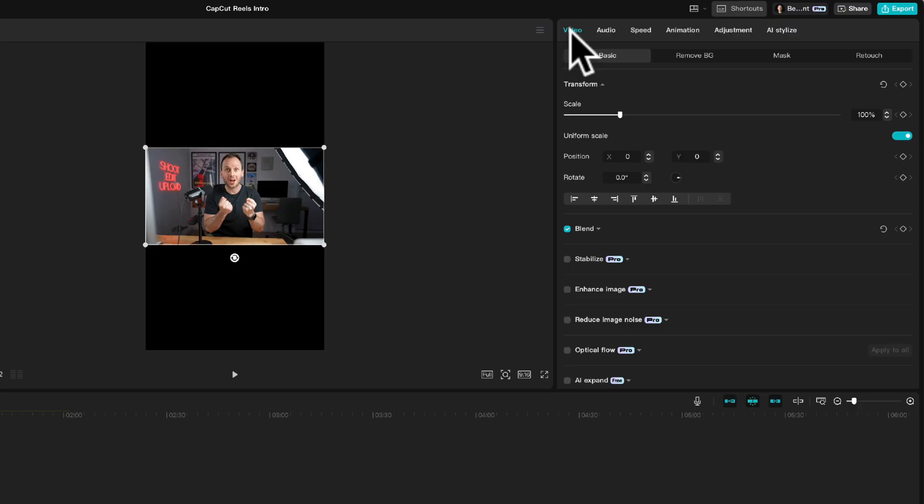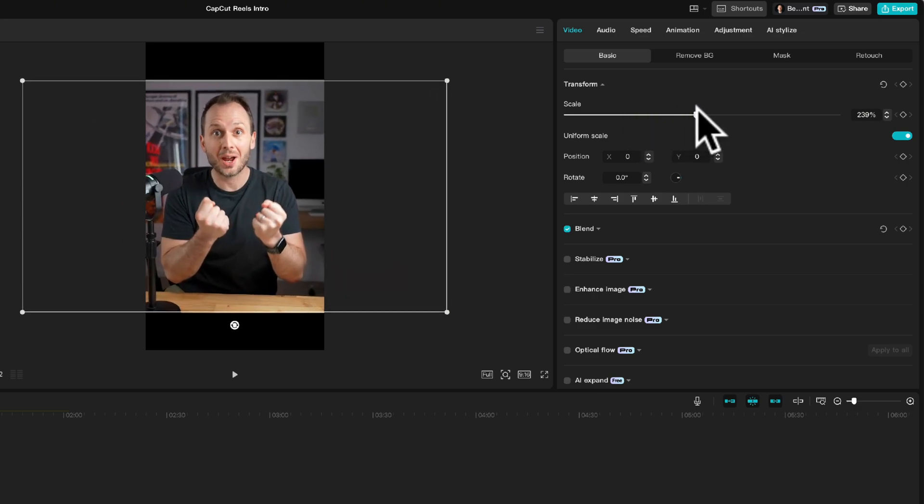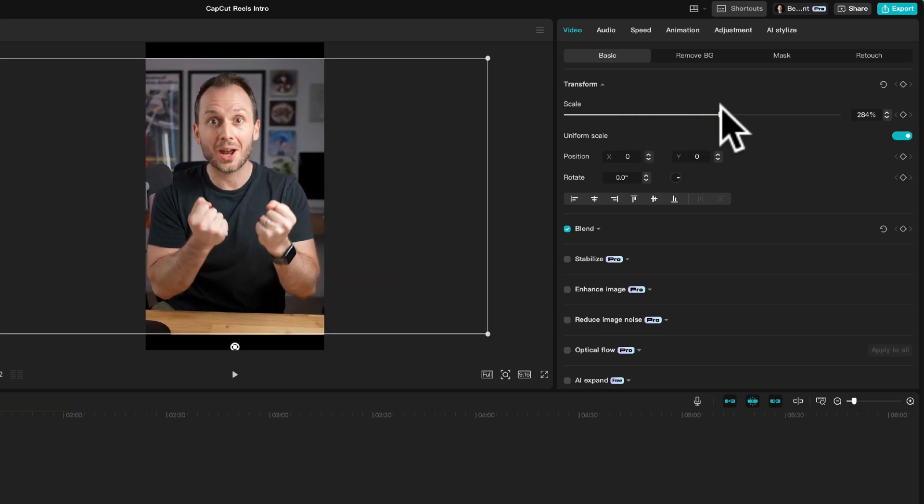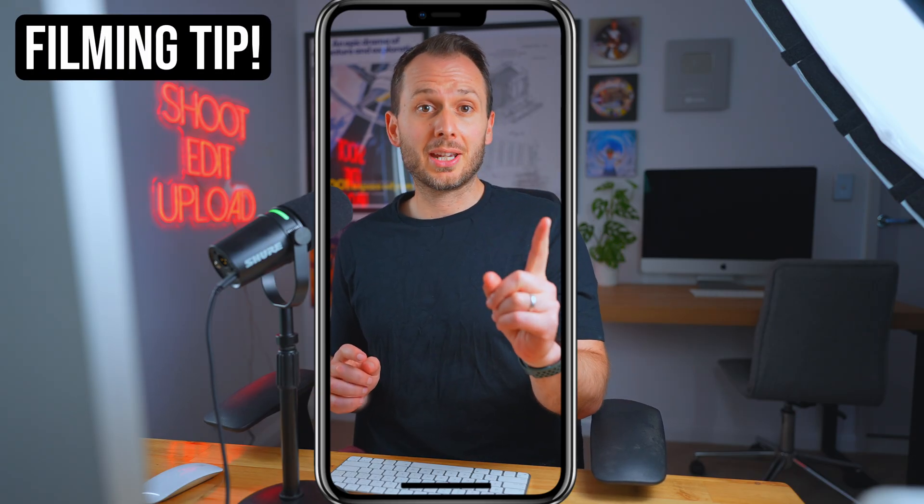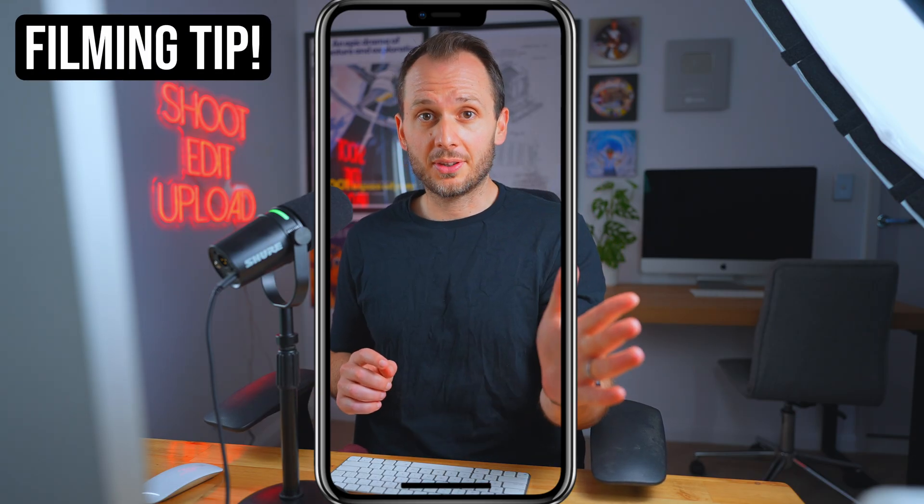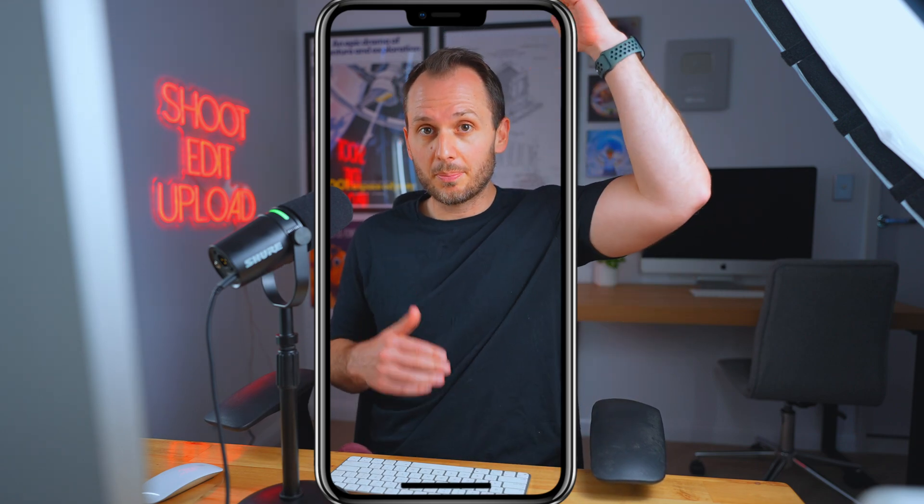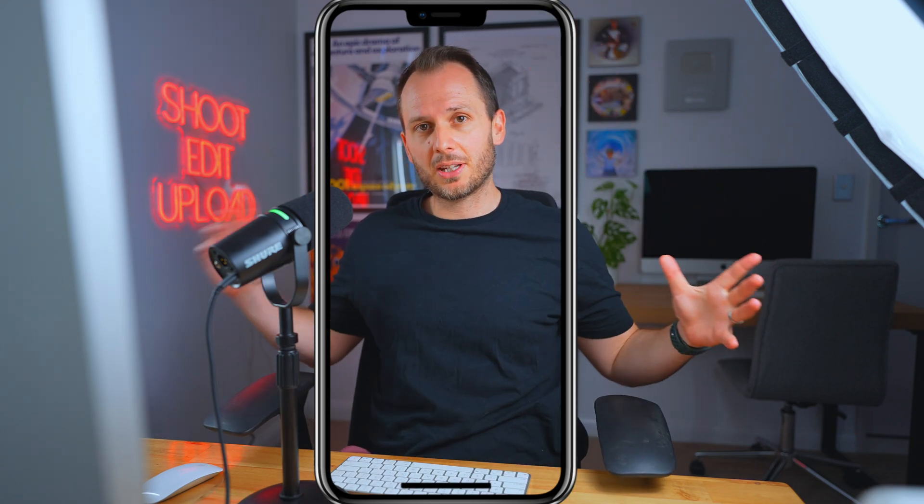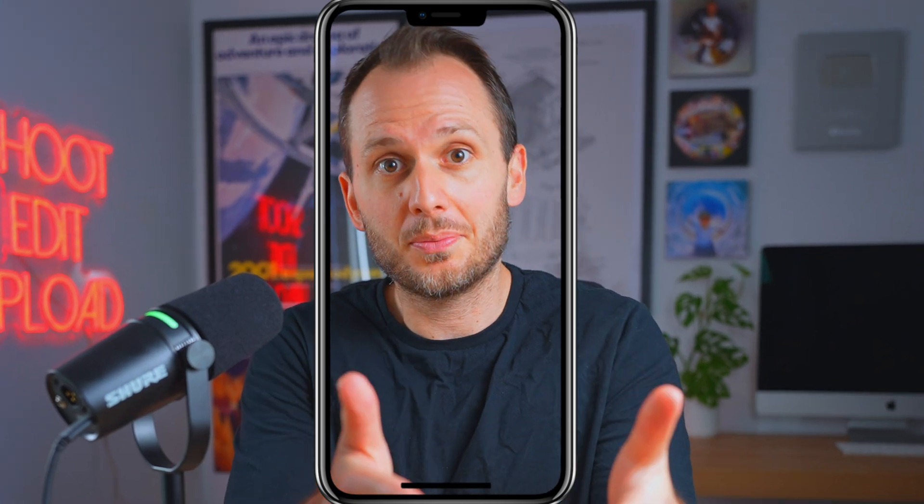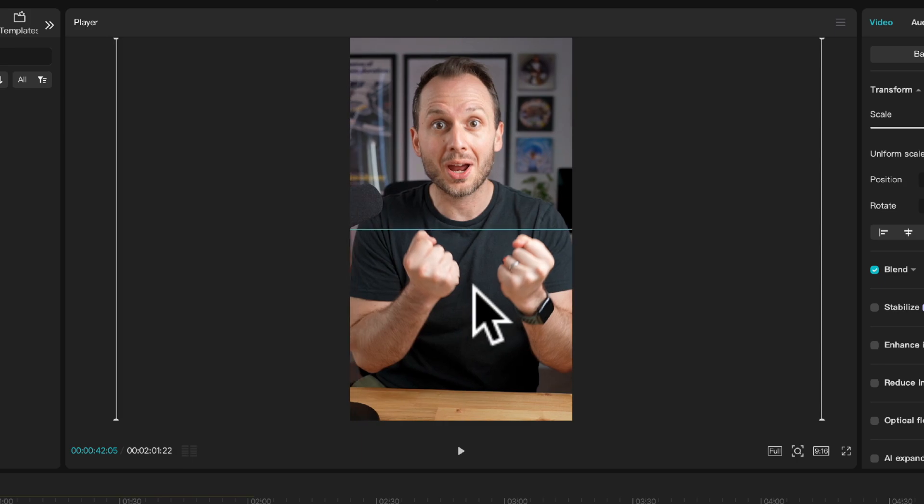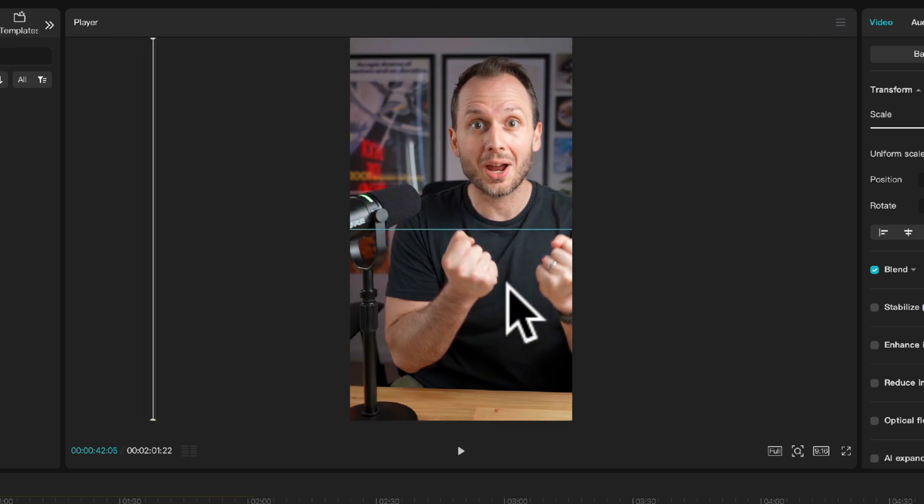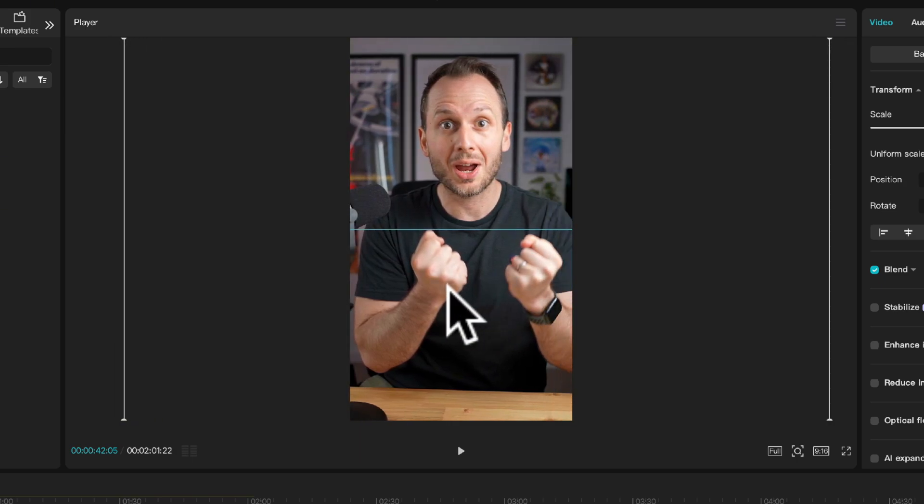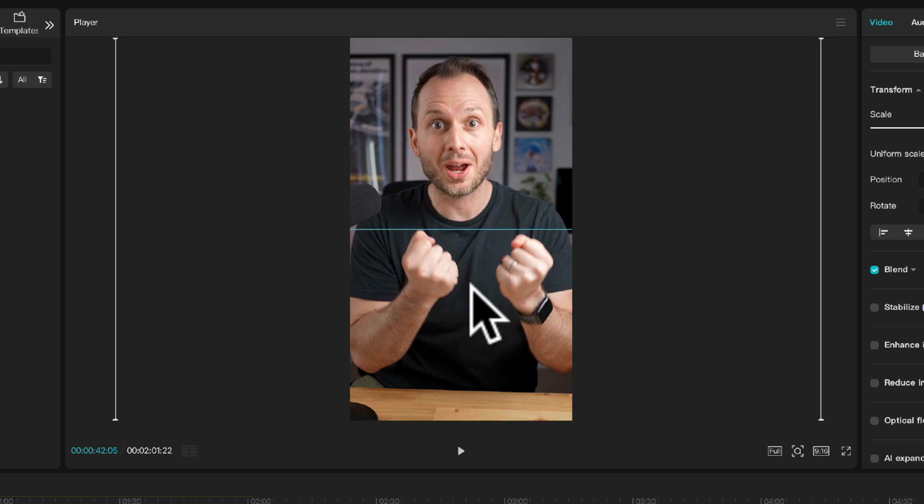Now in the video menu under transform you'll want to increase the scale until the frame hits the top and bottom of our new vertical frame which is about there. Now when you're filming you'll want to make sure you allow for this and have plenty of space top bottom left and right so when you do scale or zoom the video in it's not too zoomed in to the point that it's uncomfortable. Next you'll want to reposition it by clicking and dragging the video until it looks like you're roughly in the middle.